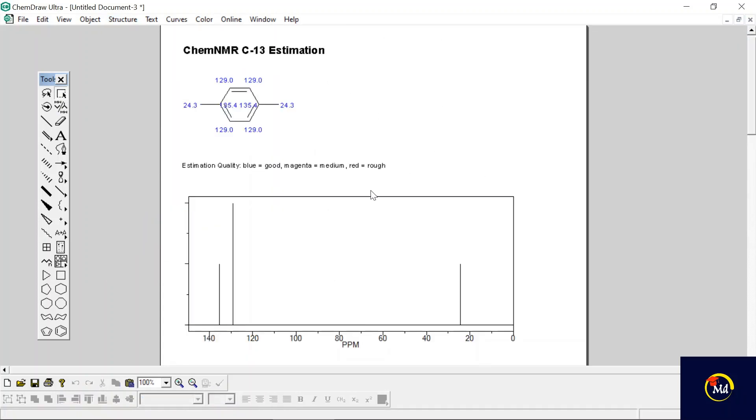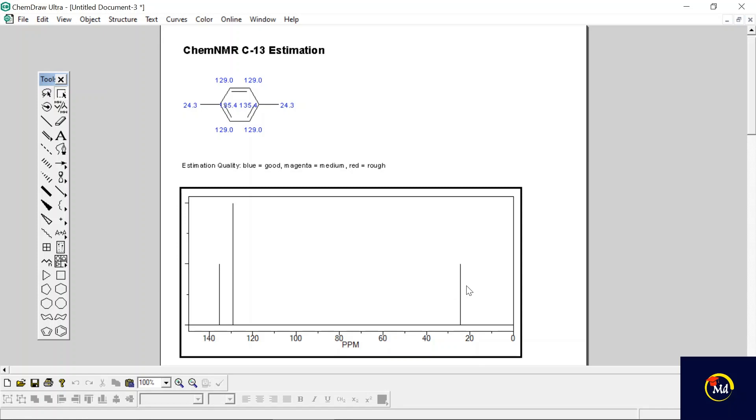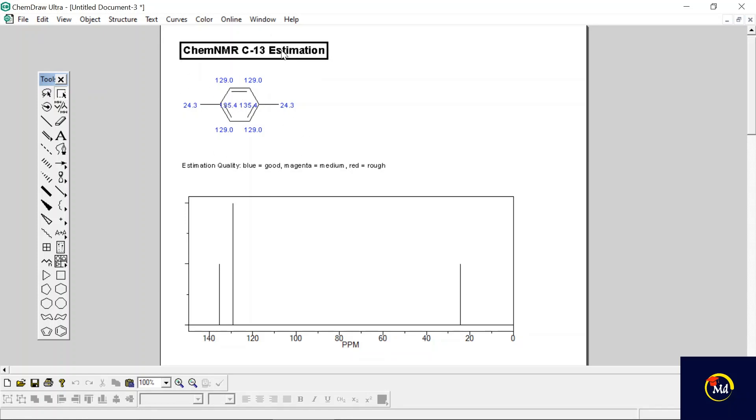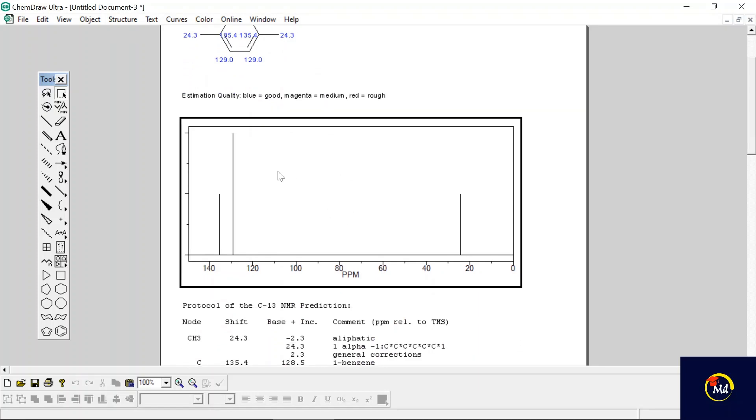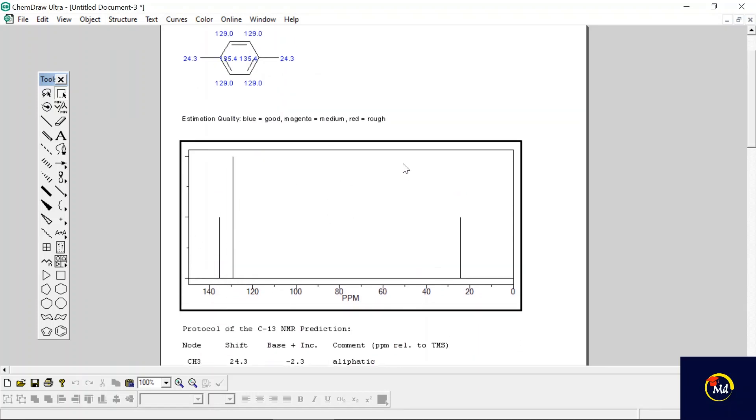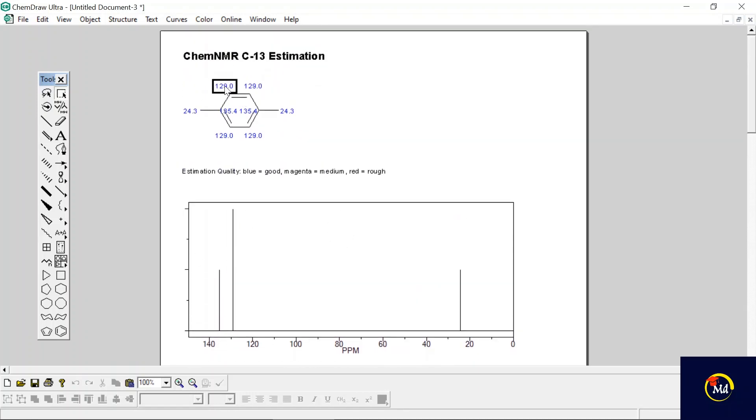You can see there are three shifts obtained in carbon-13 NMR shifts of para-xylene. These are the shifts obtained, and all the shifts are mentioned here.